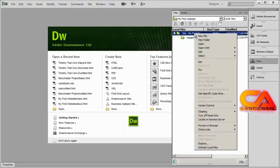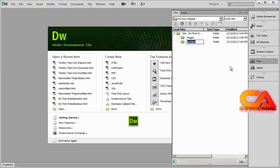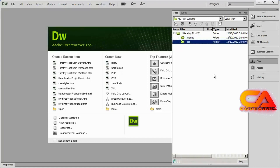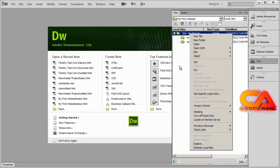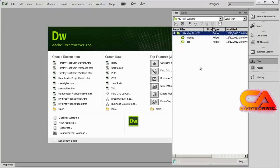Another folder that every website should have is a folder called CSS. That's where all of your cascading style sheet files are going to go. Don't worry if you don't know what a CSS file is — just know that now we have a folder to put them into. It's very easy to create a folder just by right clicking.